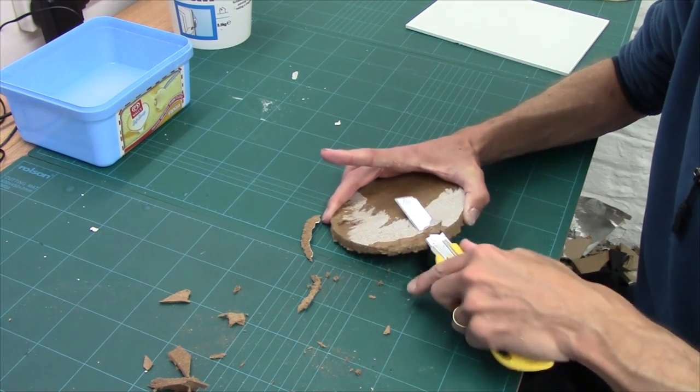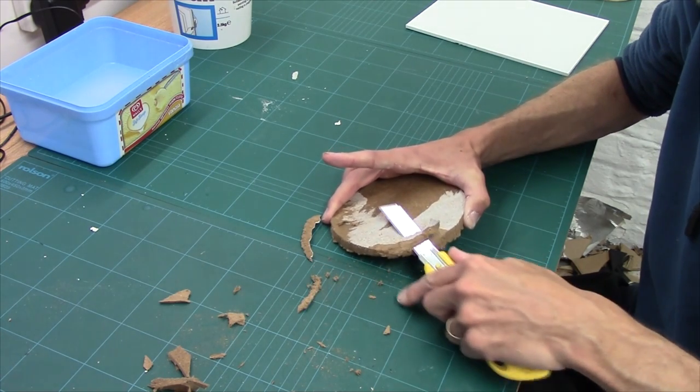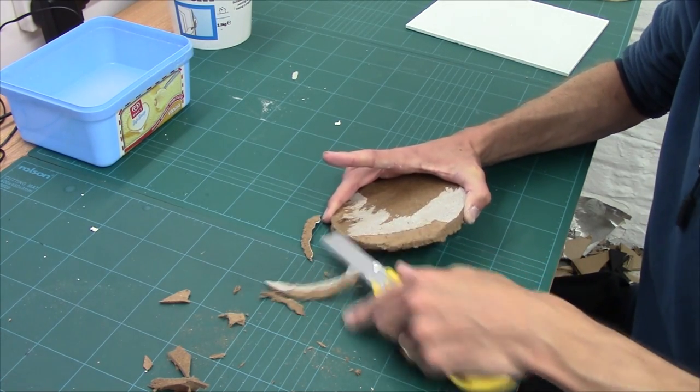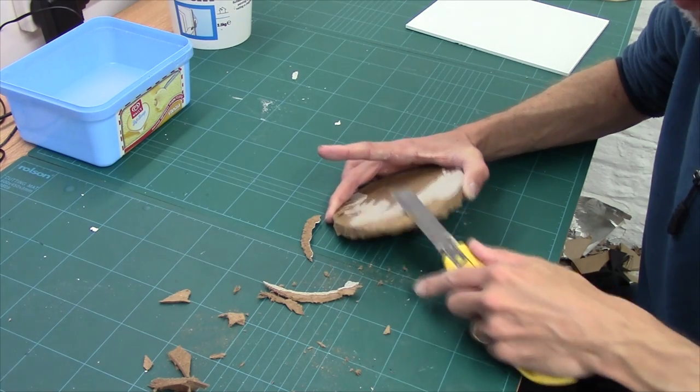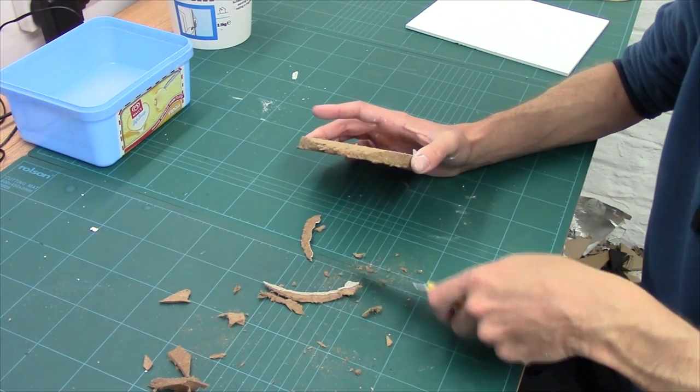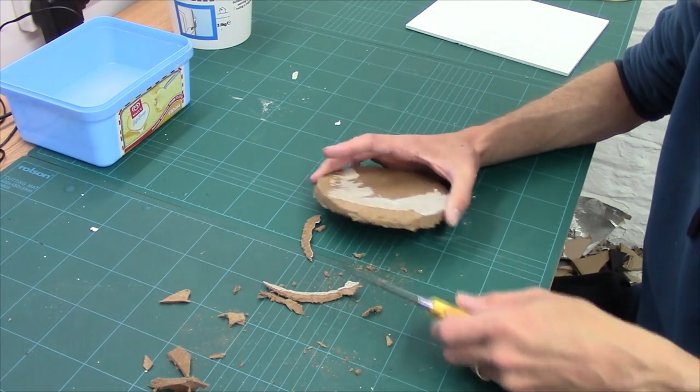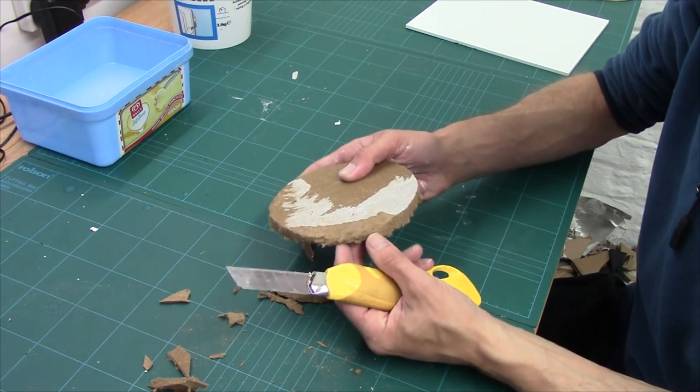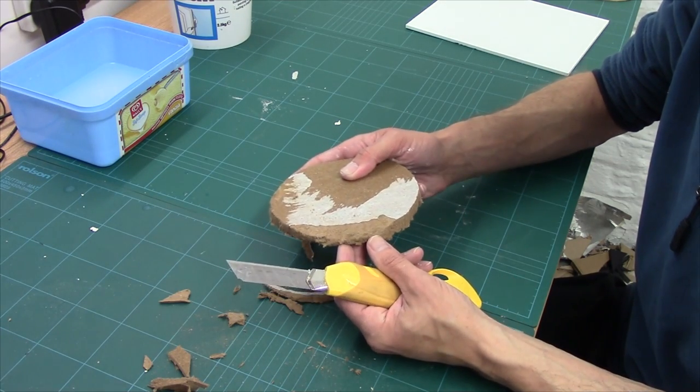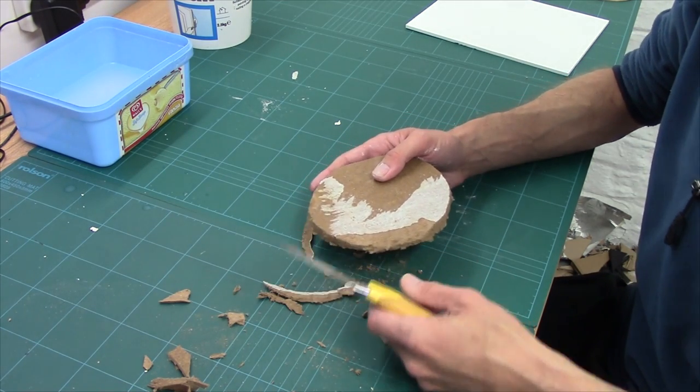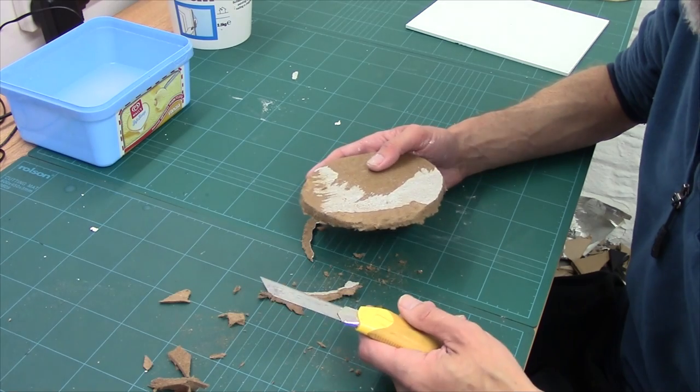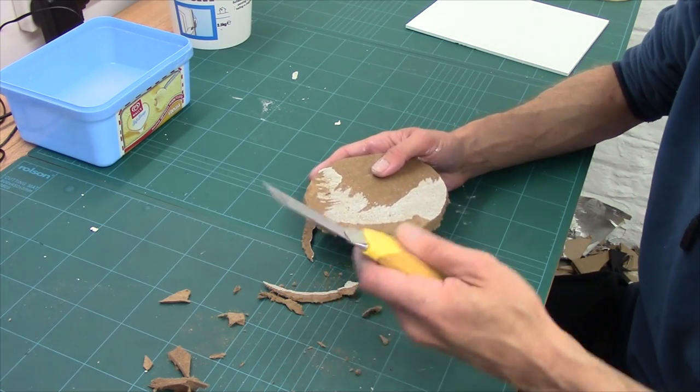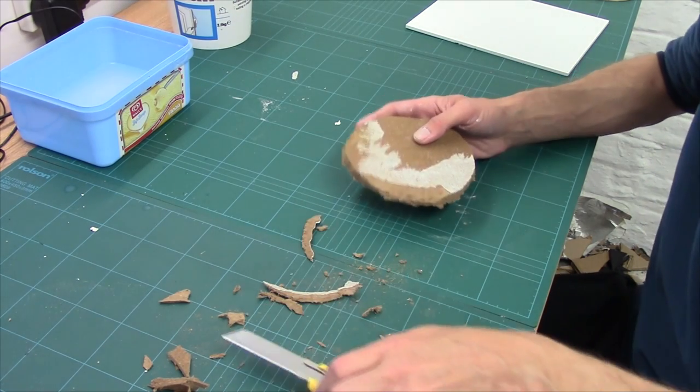Remember, this does get dusty, so you might want to wear a mask, do it in a well-ventilated area. Because much like MDF, you don't want to get this stuff in you. So as you can see, it bevels really easy. I'm going to bevel this down, and then it'll just be a matter of putting the filler on like before. So I'll crack on.